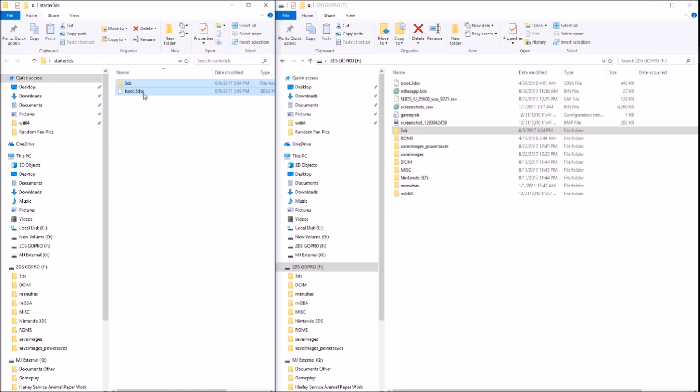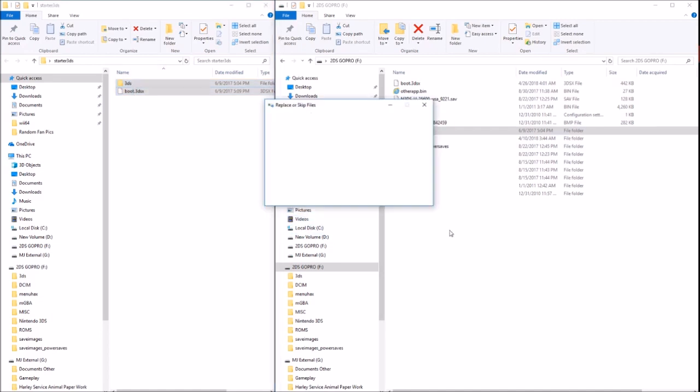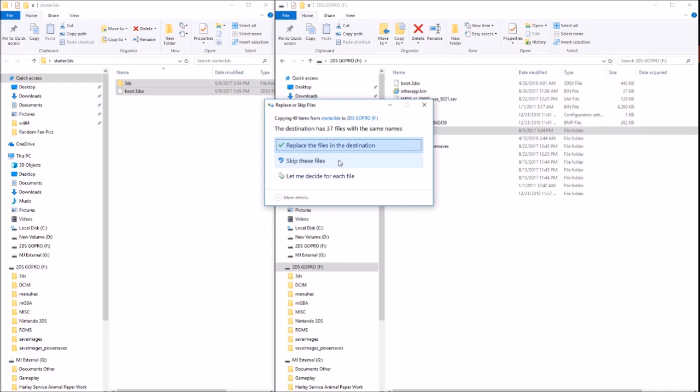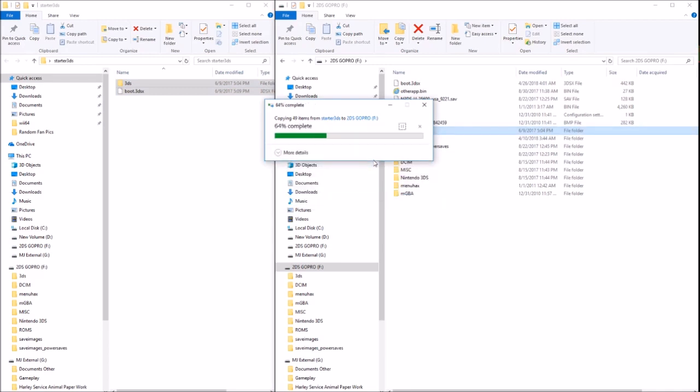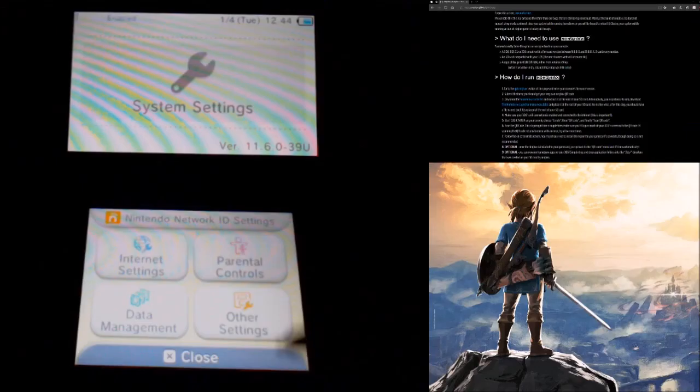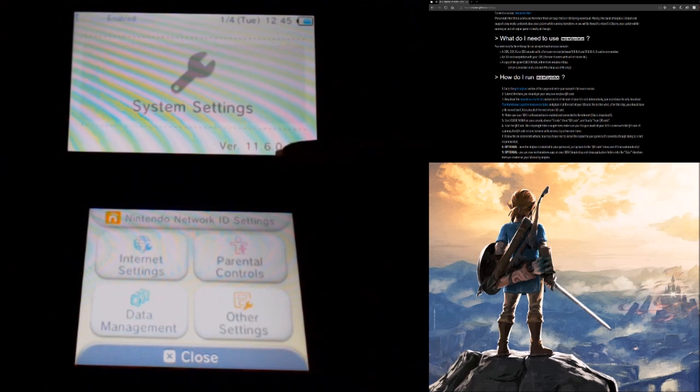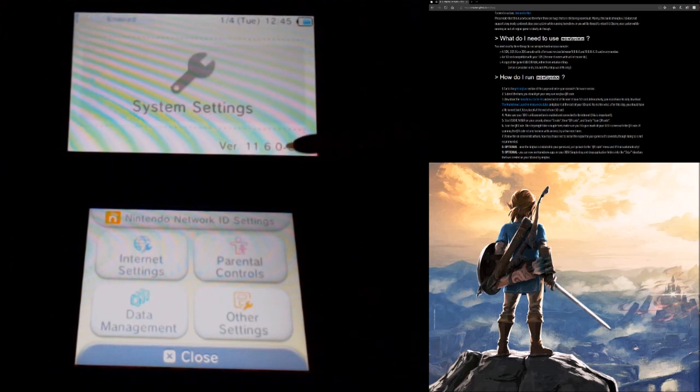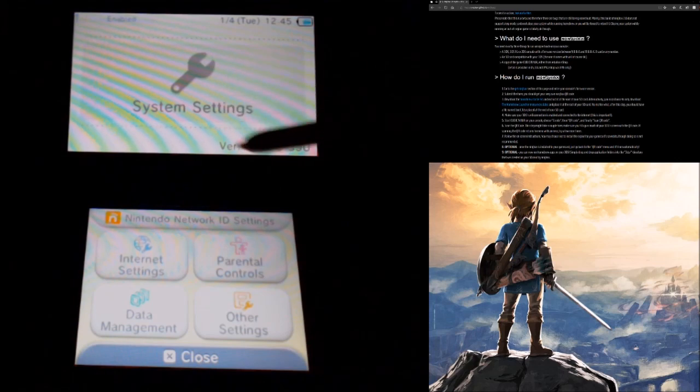Then you're going to transfer it to the root of your SD card, so that means just right in the main folder of your SD card. Then you're gonna go ahead and check your version in your system settings of your 3DS. My version I got here is running 11.6039U and you're gonna need that for the next step.